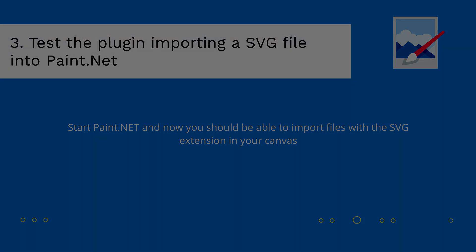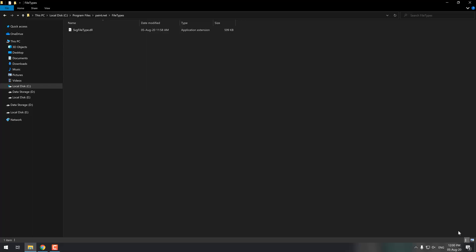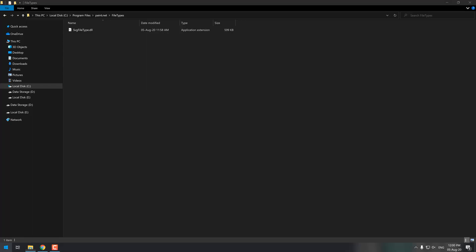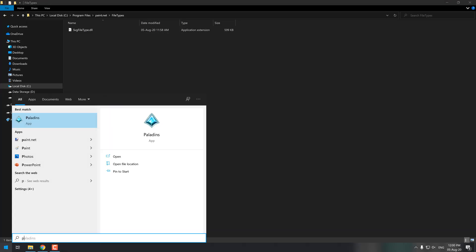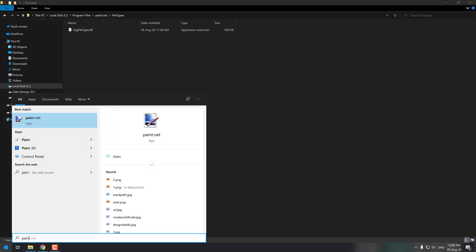Finally, start Paint.net and now you should be able to import files with the SVG extension in your canvas.